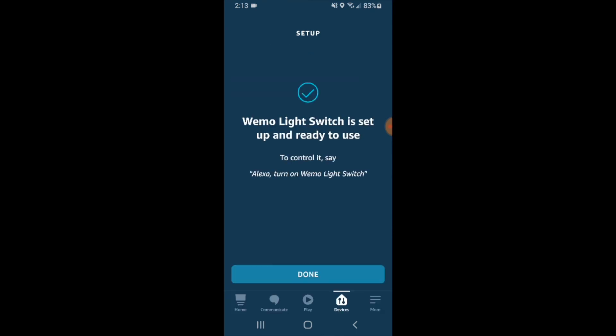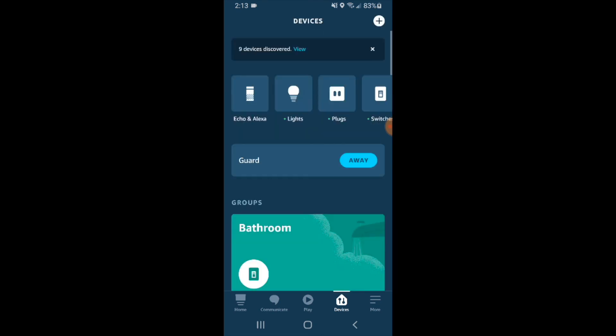It says your Wemo light switch is set up and ready to use. To control it, say: Alexa, turn on Wemo light switch. I'm just going to click done here. Now we can use our Wemo light switch with Alexa commands.